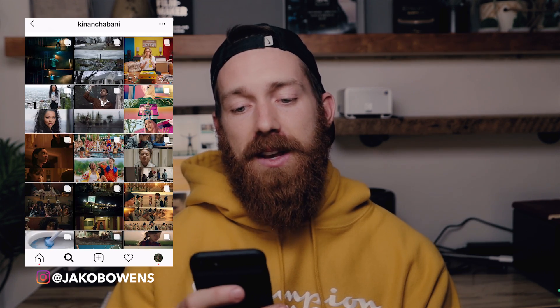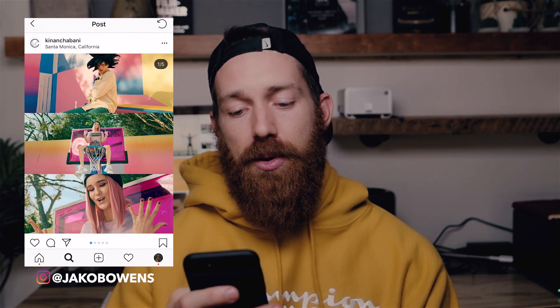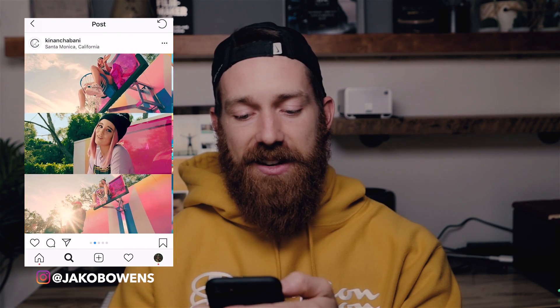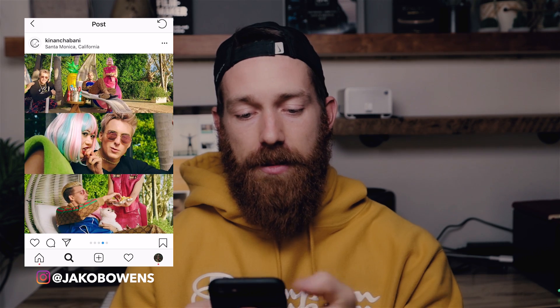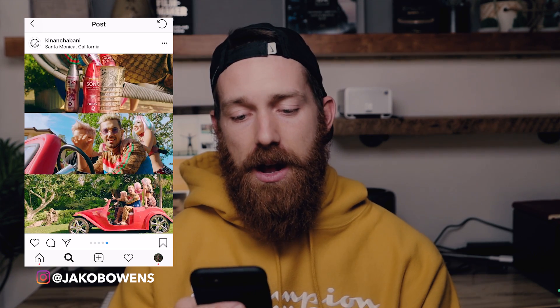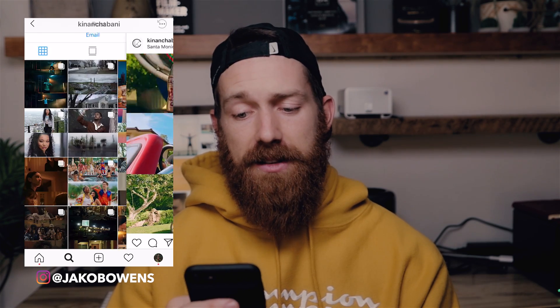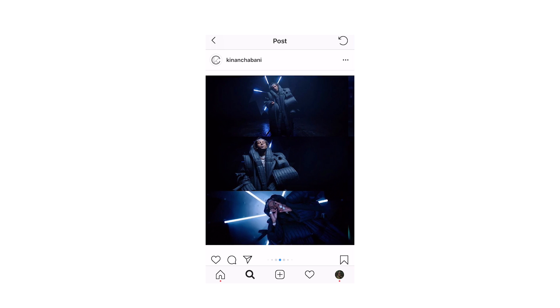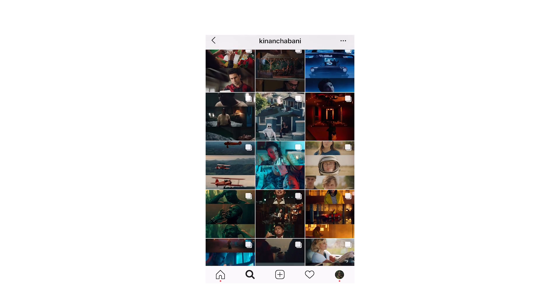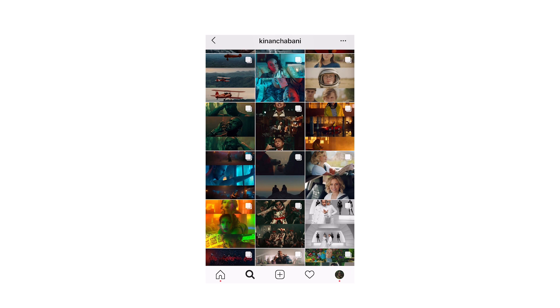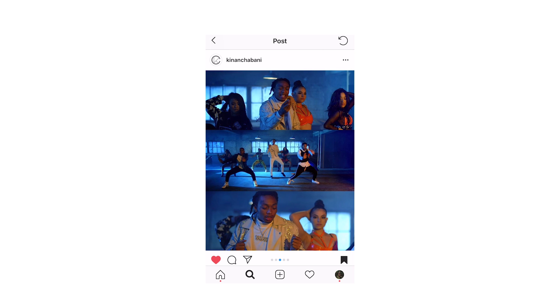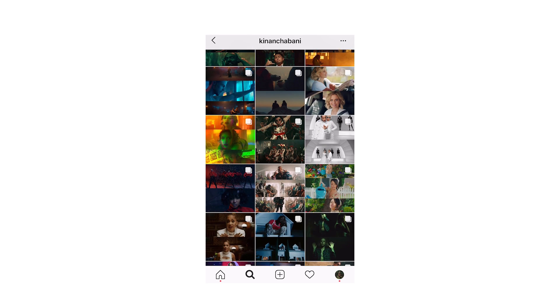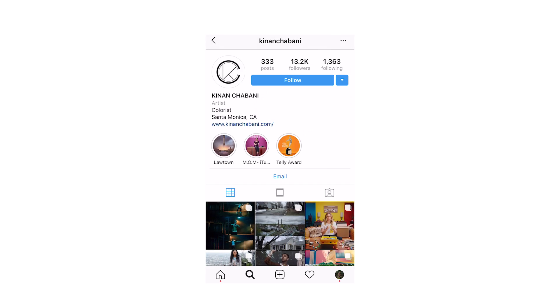As you swipe through you can see the multiple looks. Typically it's three frames, and you can swipe through and look at the different frames as you go. You can see it creates a really cool Instagram aesthetic and allows you to see a lot of work all at once. As a director, DP, or colorist, this is a really cool tool to let people see stills from your work and get a feel for your content, skills, and aesthetic very quickly.